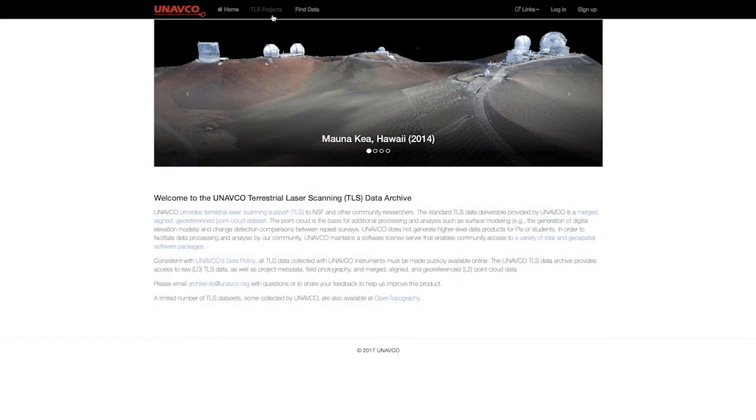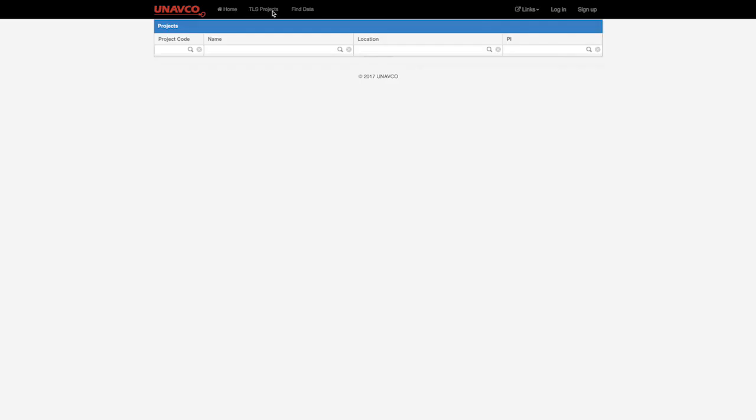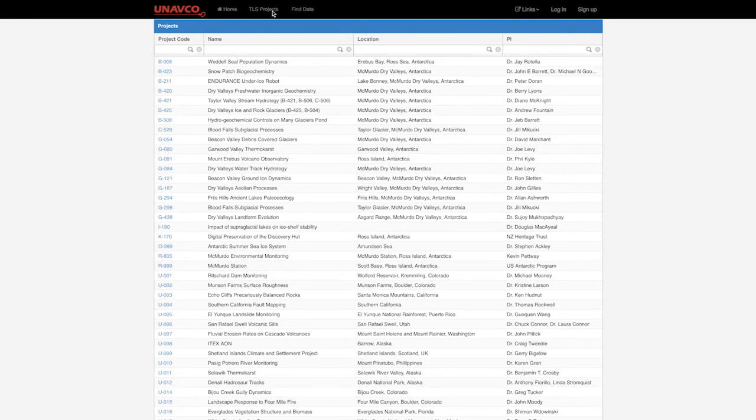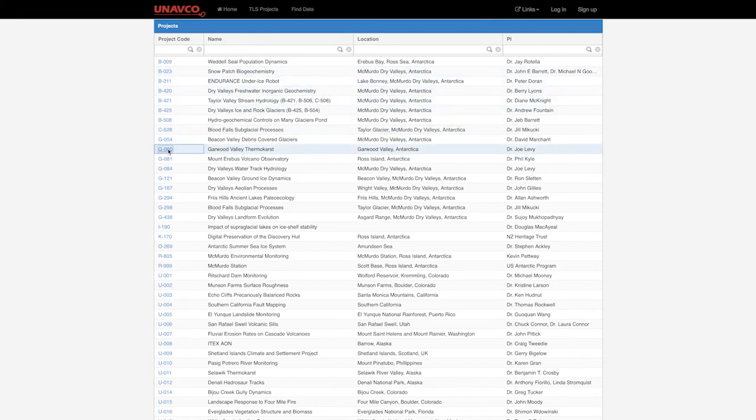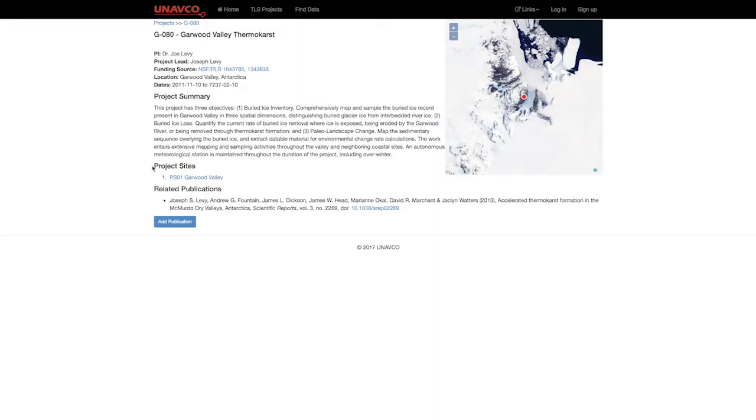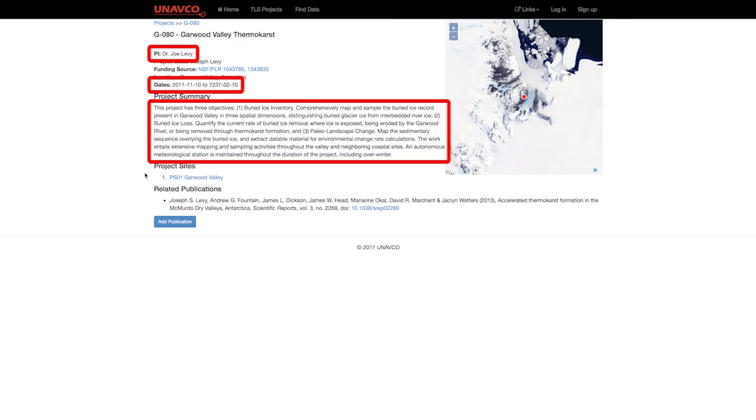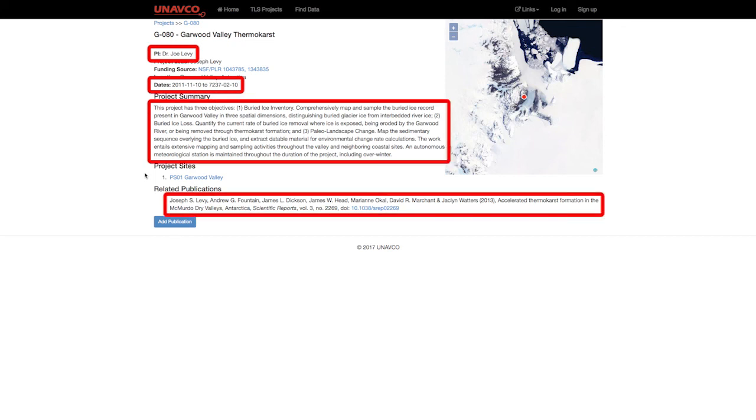Starting with the TLS projects list, we first see a searchable summary of all the projects with data archived at UNAVCO. Within a project page, you will find relevant information such as the project PI, dates, a summary, and any related publications.